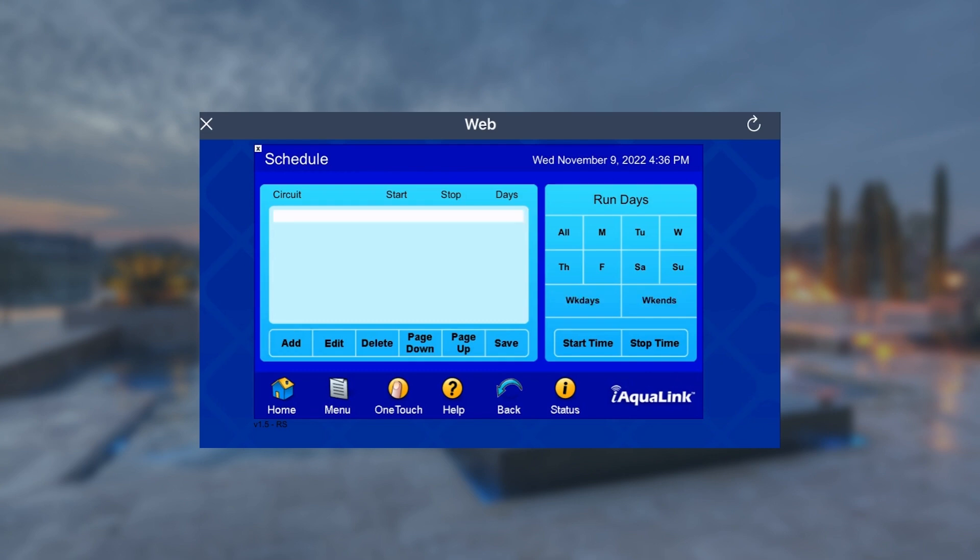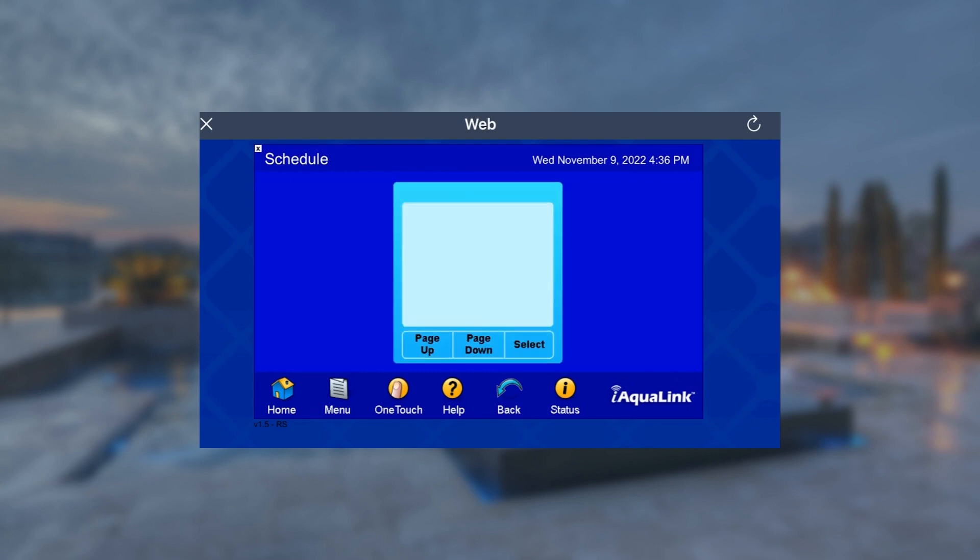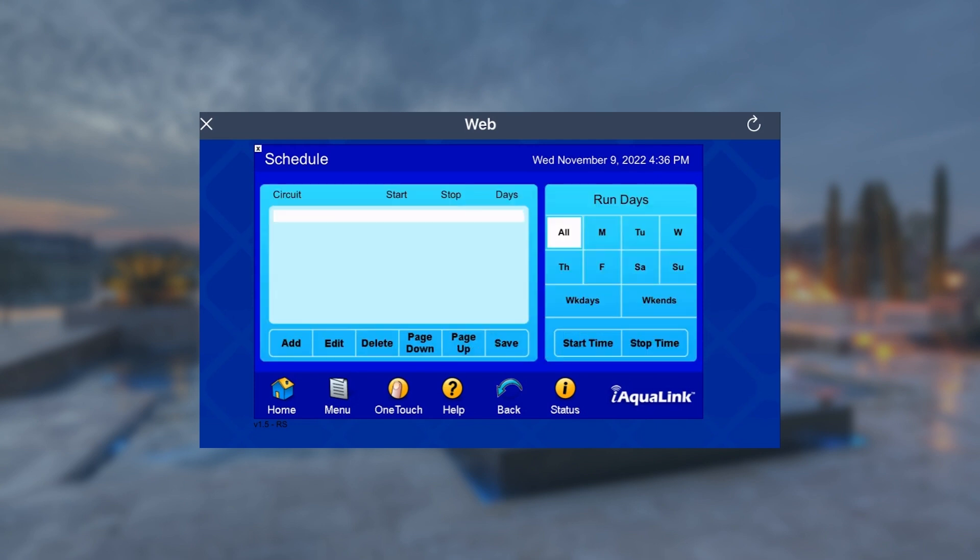Let's start with adding a new schedule. Select the piece of equipment from the device list. In this example, we'll select Filter Pump.